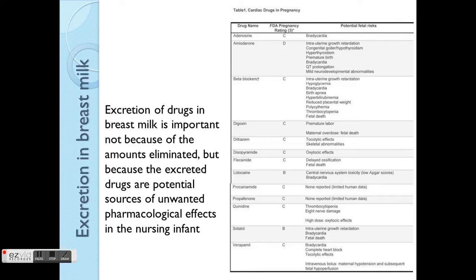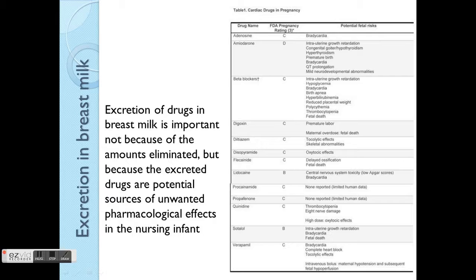Other routes of excretion include breast milk. This is quite important for pharmacists — even though the volume excreted is really tiny, because babies are lighter they don't need a high dose for the drug to exert a toxic effect. So if a breastfeeding mom asks you about medications, please double check whether the drug the person is taking is safe for breastfeeding — meaning safe for the baby.